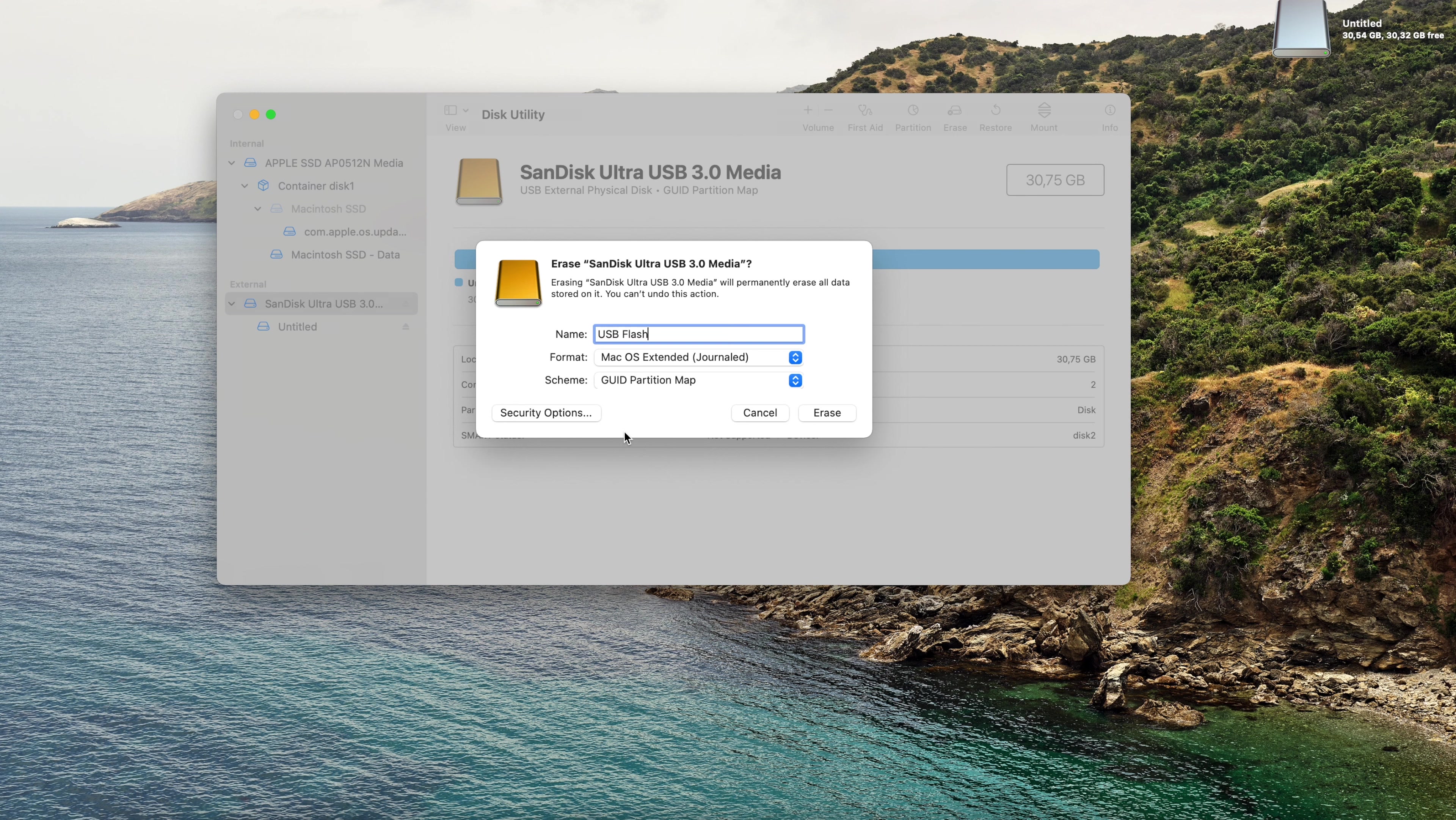As soon as you see the application show up as an install process, just click command quit and quit the installation. Let's close the software update, let's quit from the App Store. Step number three, you need to open Finder, go to Applications, scroll till you see the macOS Big Sur installer.